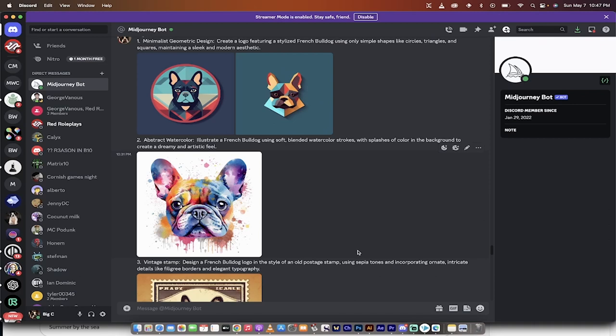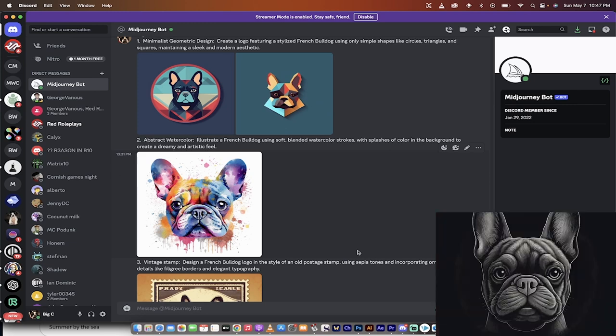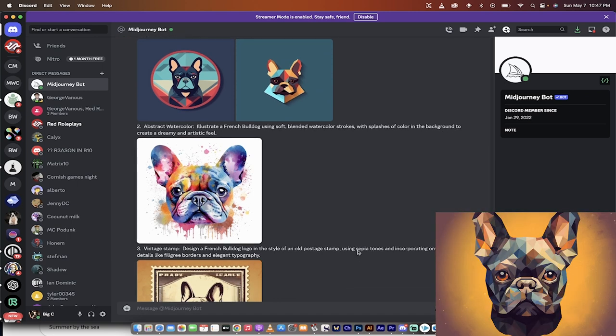Hello everybody, welcome back to another Mid Journey version 5.1 tutorial. In this one, I'm going to show you 20 new logo design styles that I like. I'm also going to put the prompts in the description, so anything I type out here, you're going to have it in the description. Feel free to use it as is or modify it.